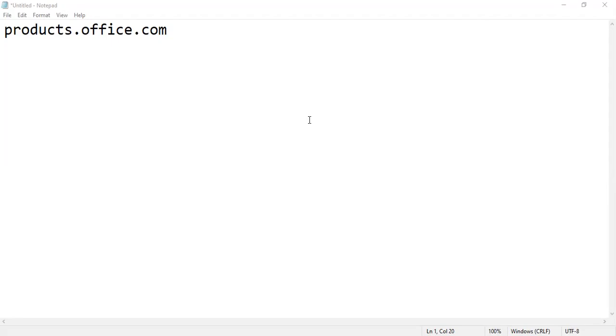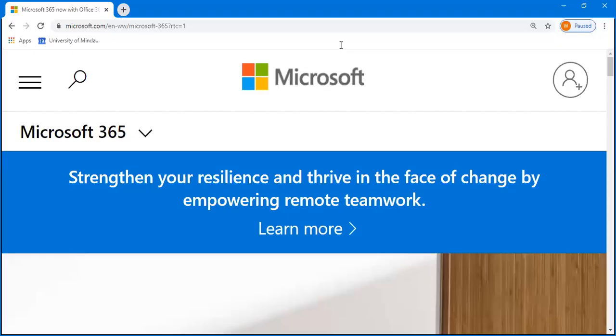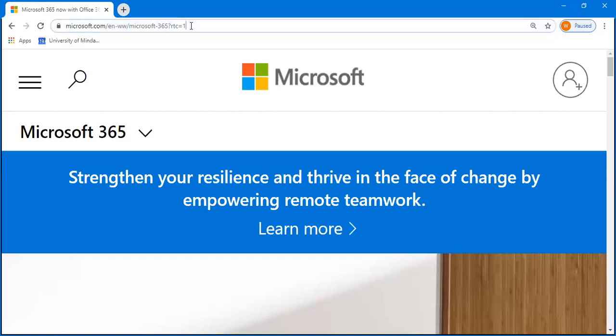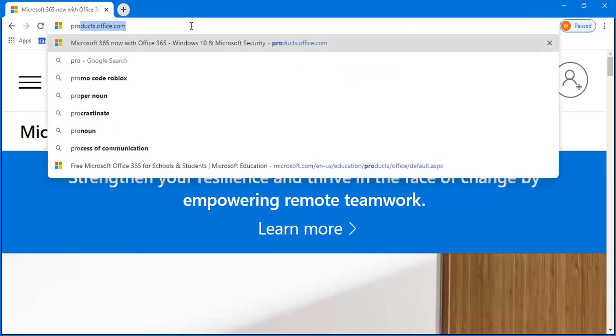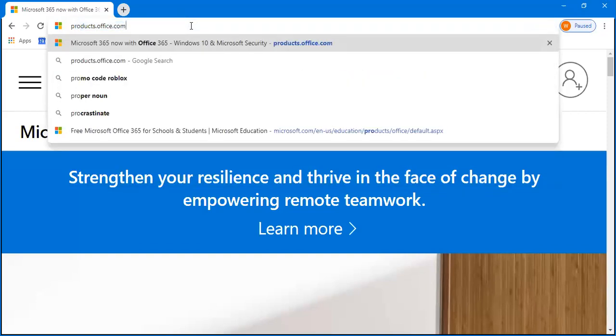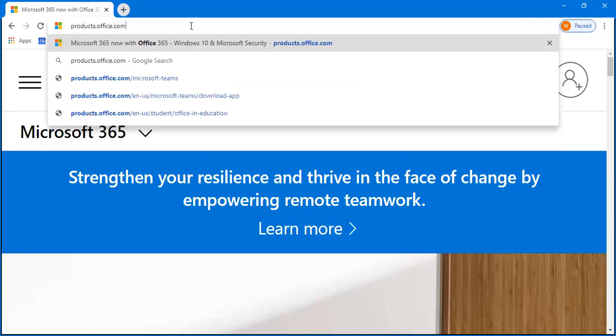You can also install the Office 365 application in your laptop and mobile devices for free. To get started, open your favorite browser, then go to products.office.com.